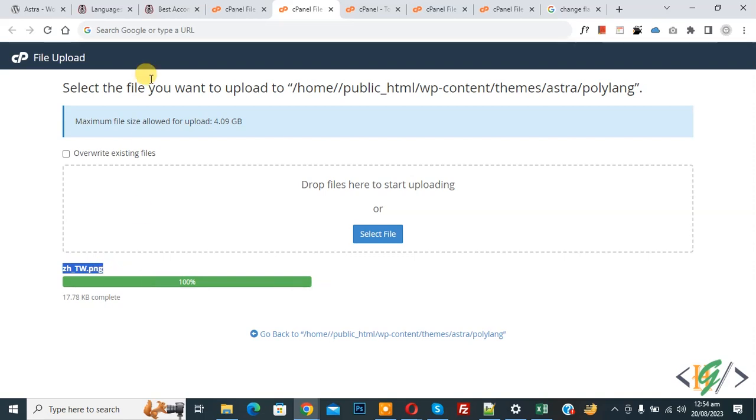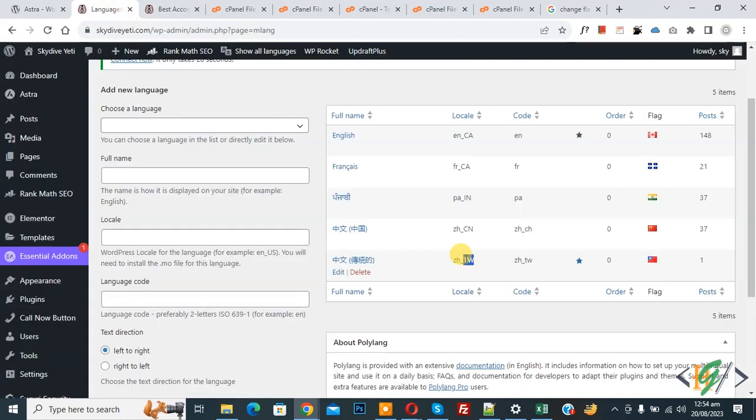Now go to wordpress language setting and you see local name Z dash underscore tw.